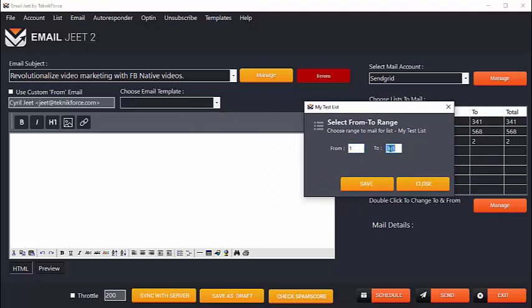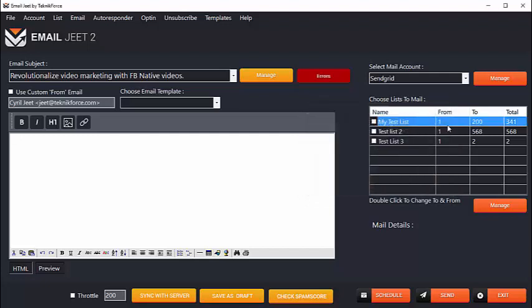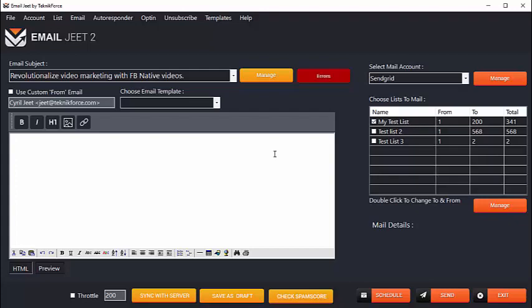Just double click on the list name and then select which segment of the list to mail. So I want to mail the first person on the list to the 200th person, which means only 200 people out of my 341 strong list. Once I've selected the list and how much of it I want to mail, all of it or only a small fragment.